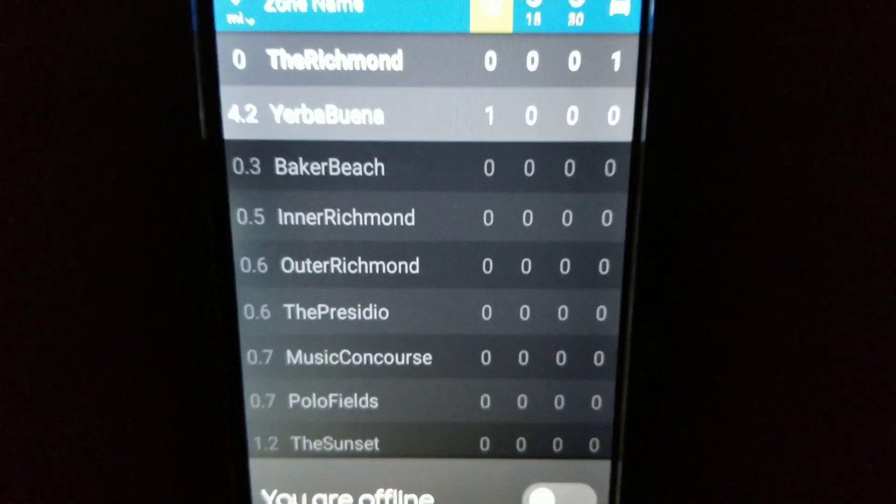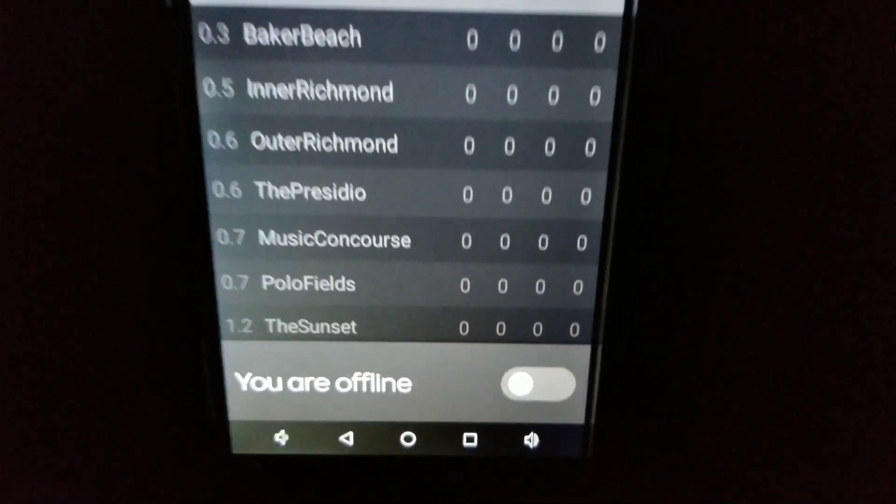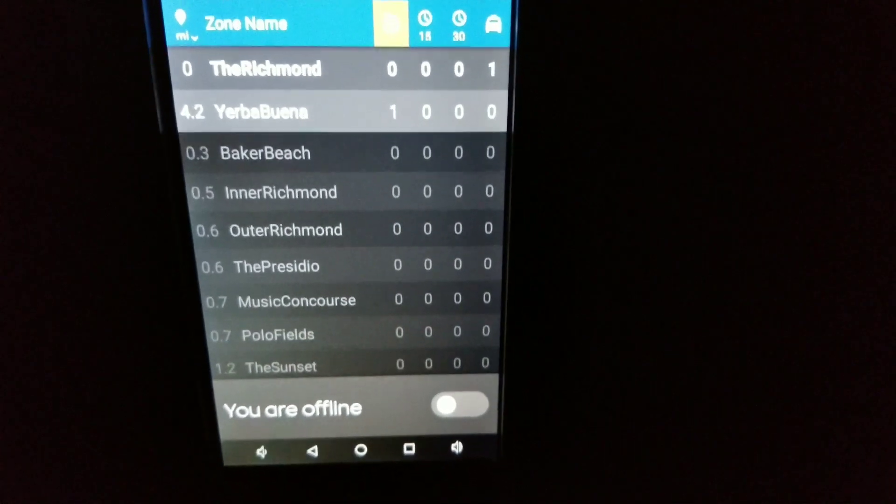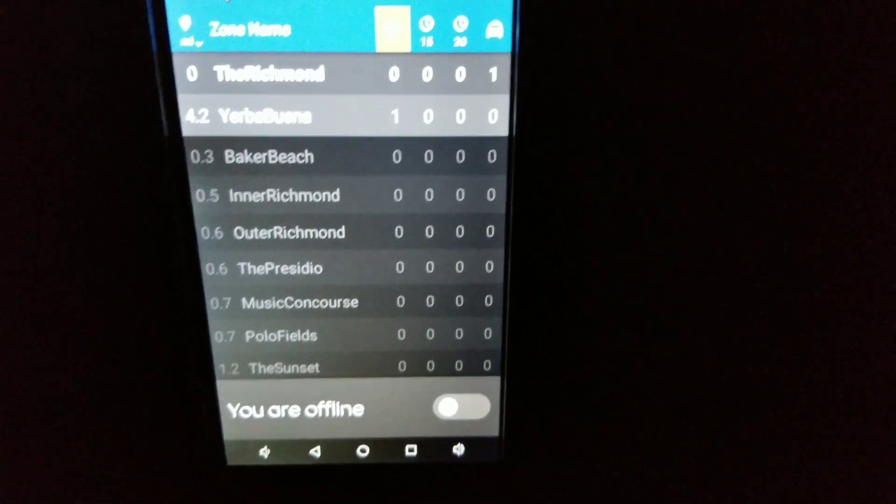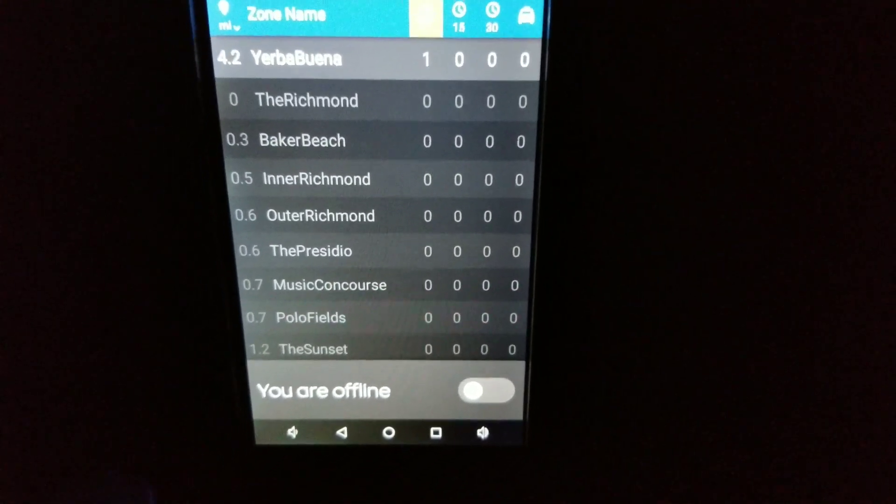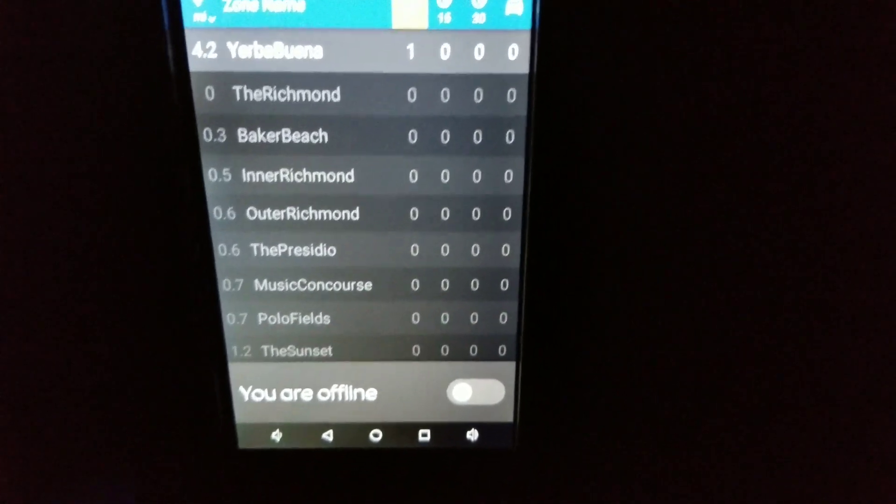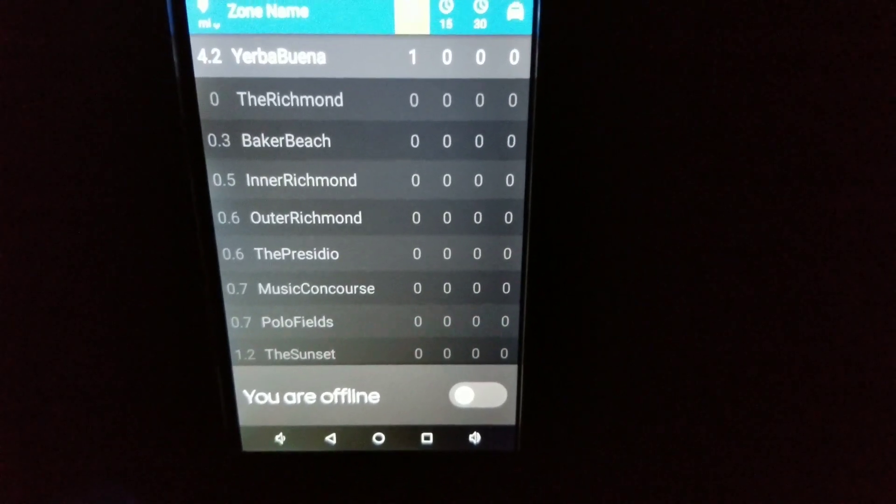There you go. Once you go offline, it tells you you're offline. So now you can go on your lunch or break, 30 minutes to one hour.